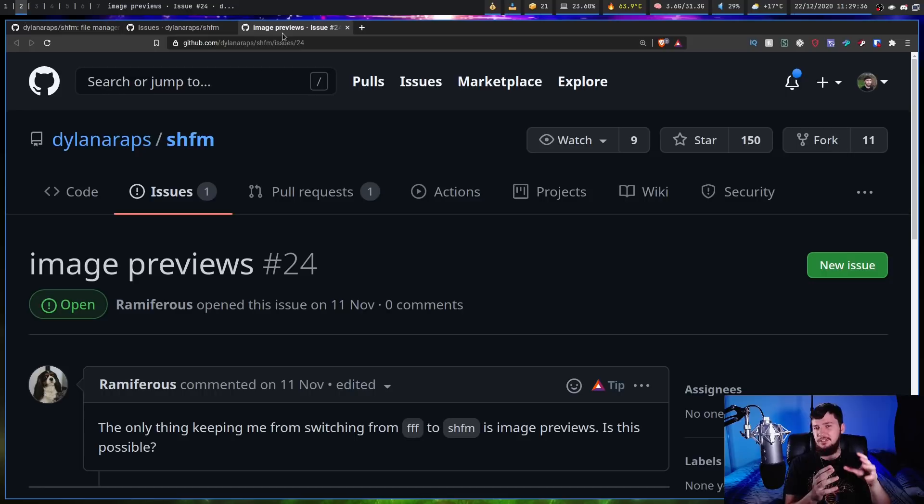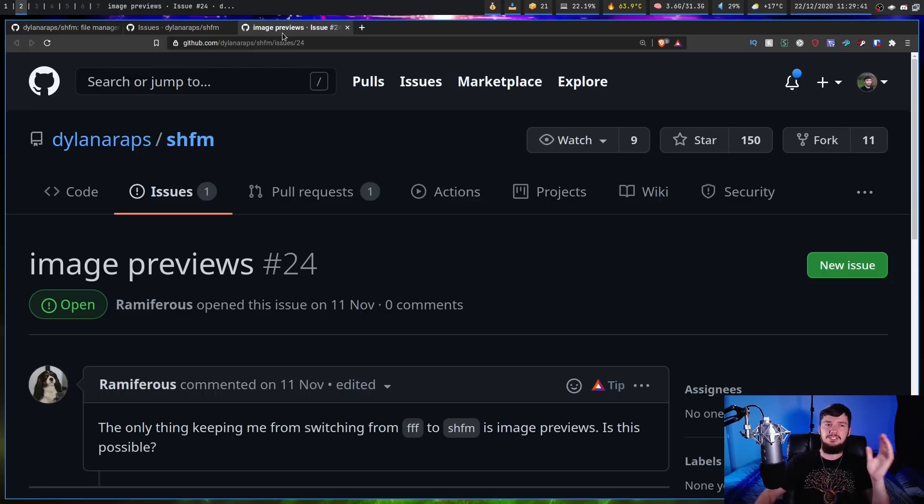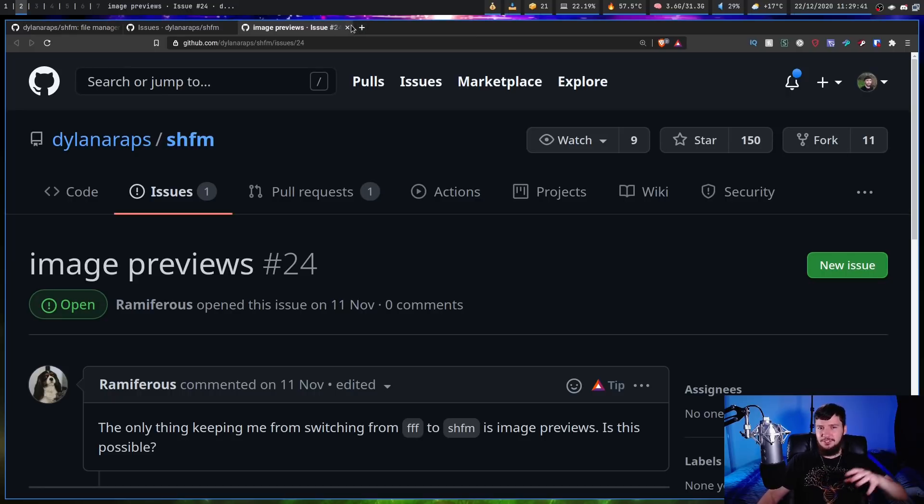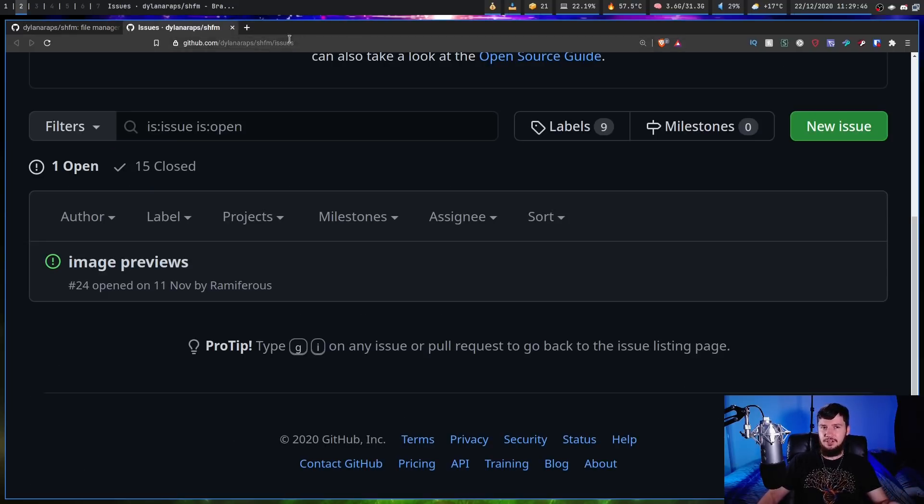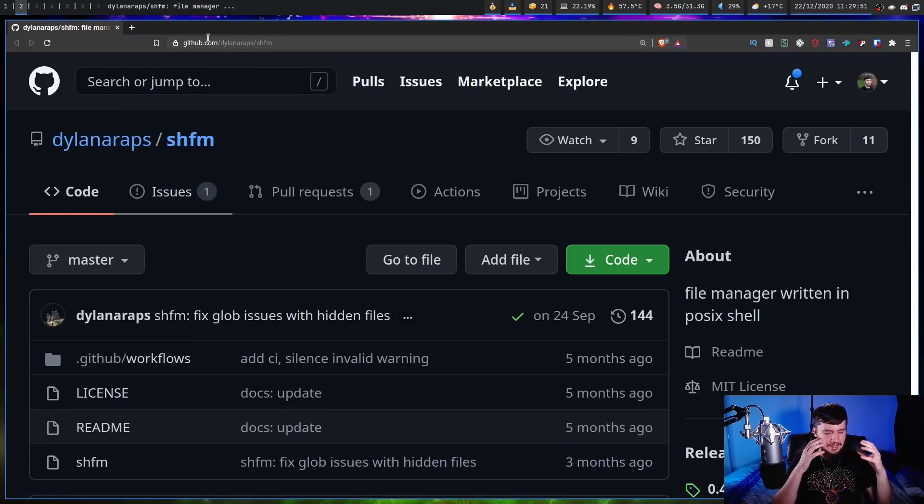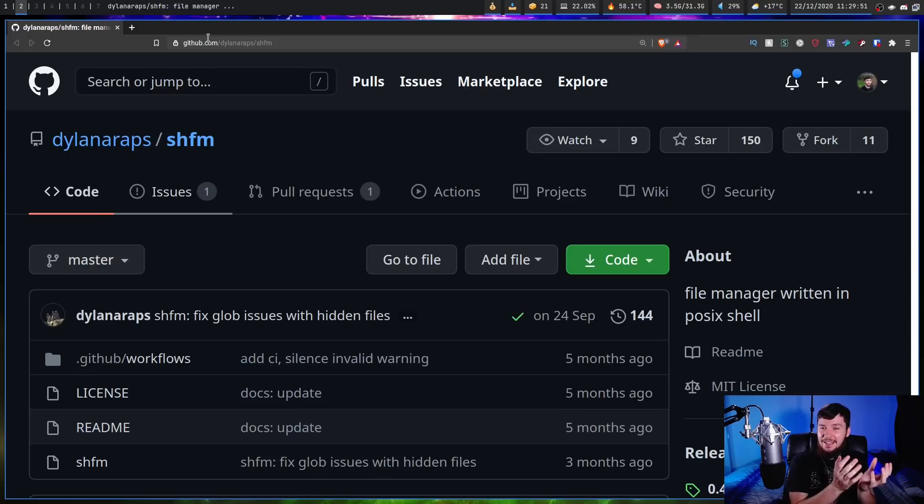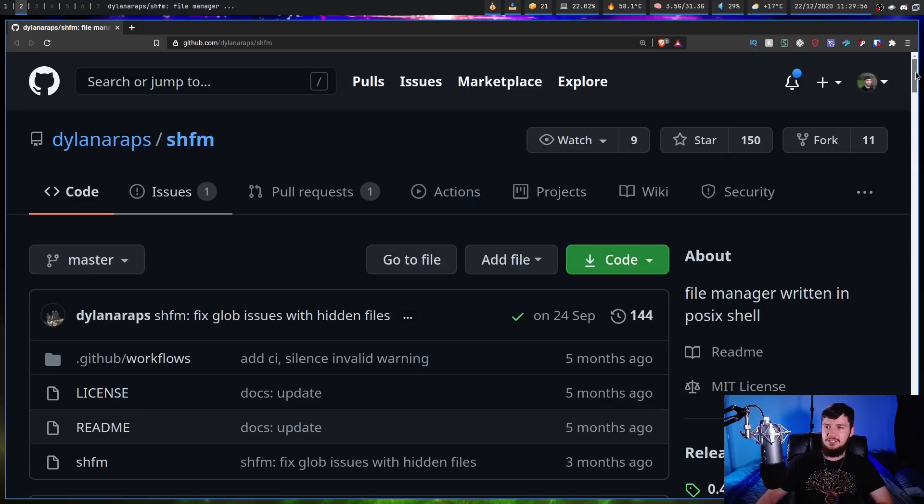But that's not really the point of this application. The point of this application was to see what was actually possible with POSIX shell script, because it is highly restrictive what you can actually do with this. And I really suggest reading the implementation details, because there's a lot of hacks that had to be done to basically get this working at all.